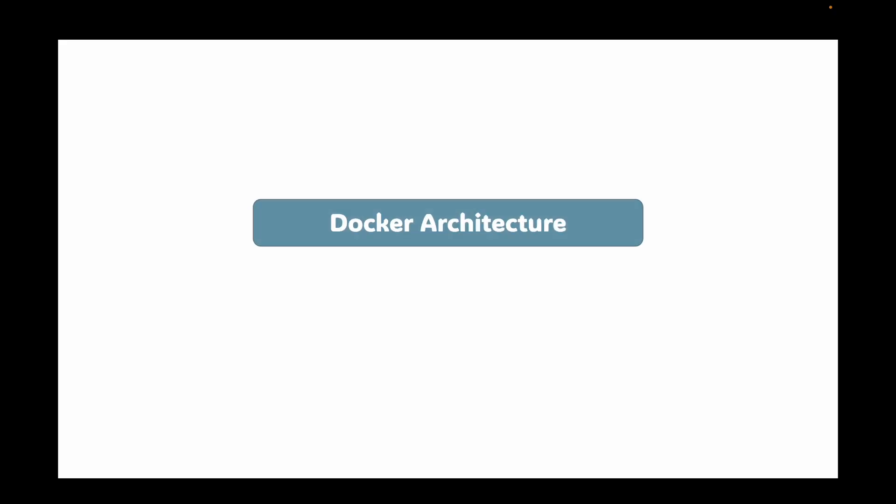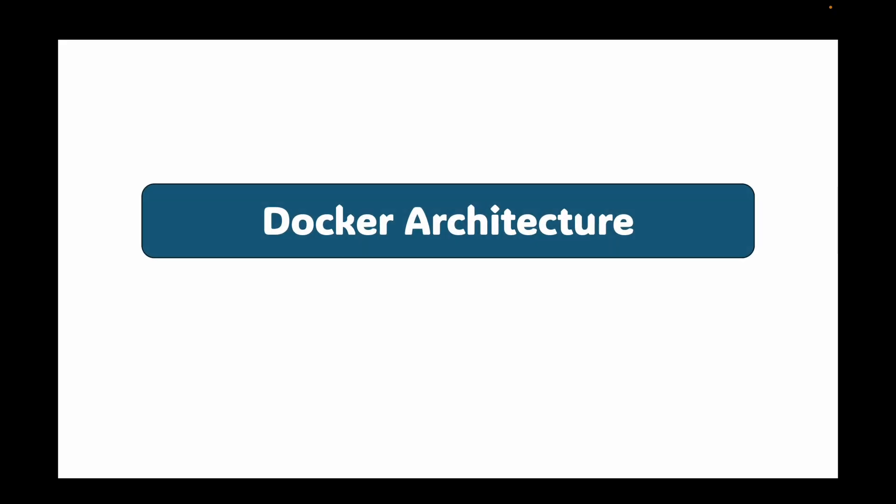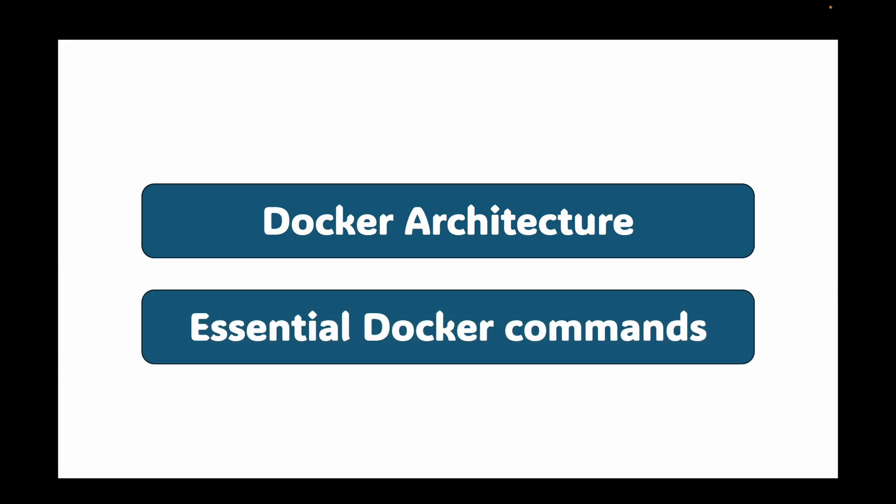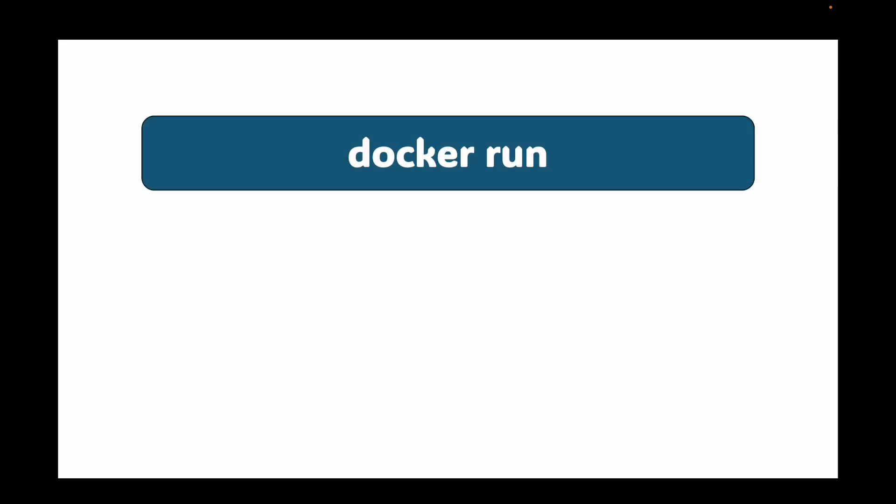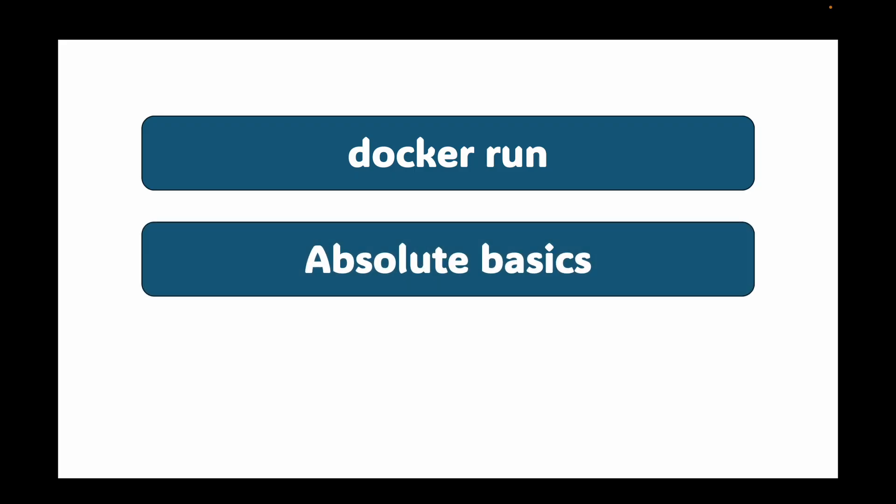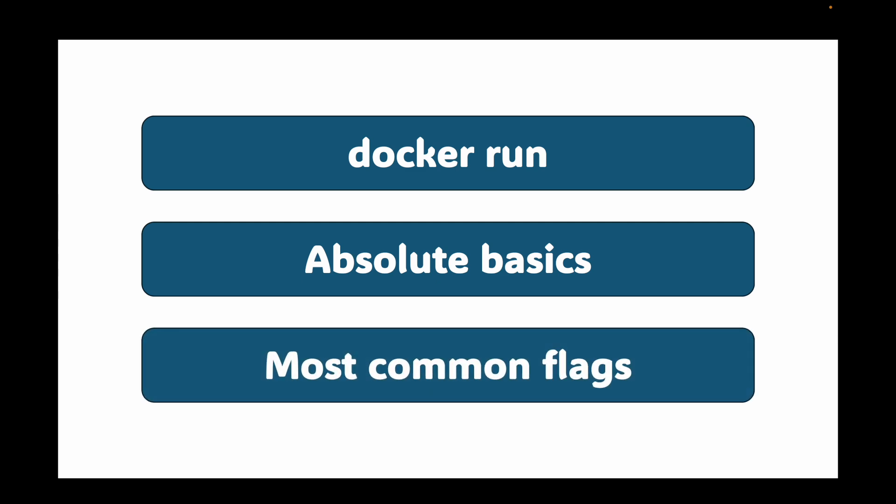Hello and welcome back. In the last session we looked at the Docker architecture and essential commands you'll almost end up using every day. In today's session we're going to talk about the most fundamental command you'll use in Docker, which is the docker run command. We'll start with the absolute basics and then explore some of the most common flags that give you control over your containers.